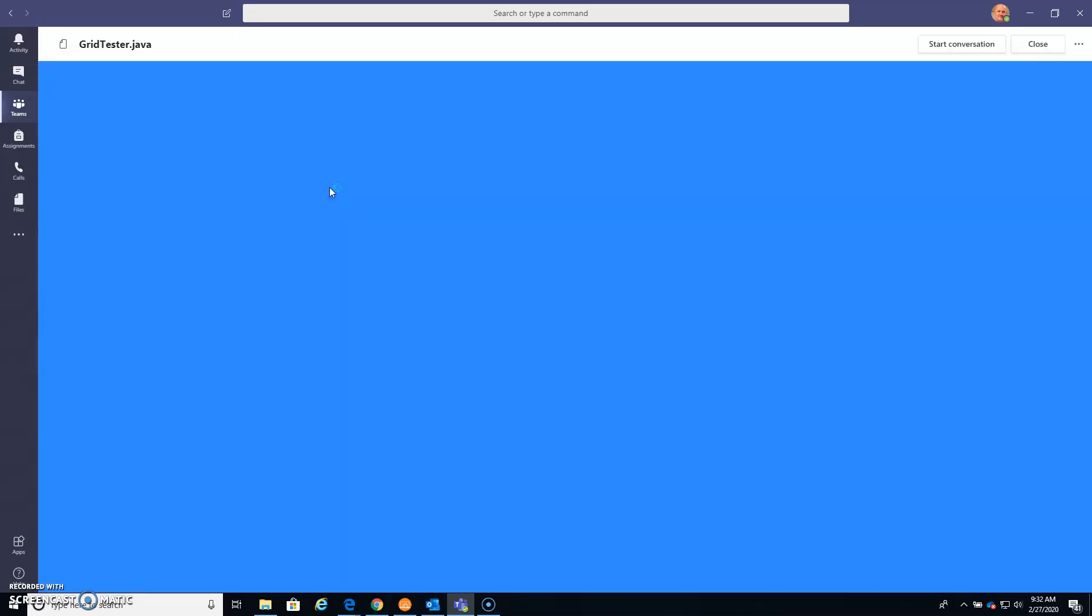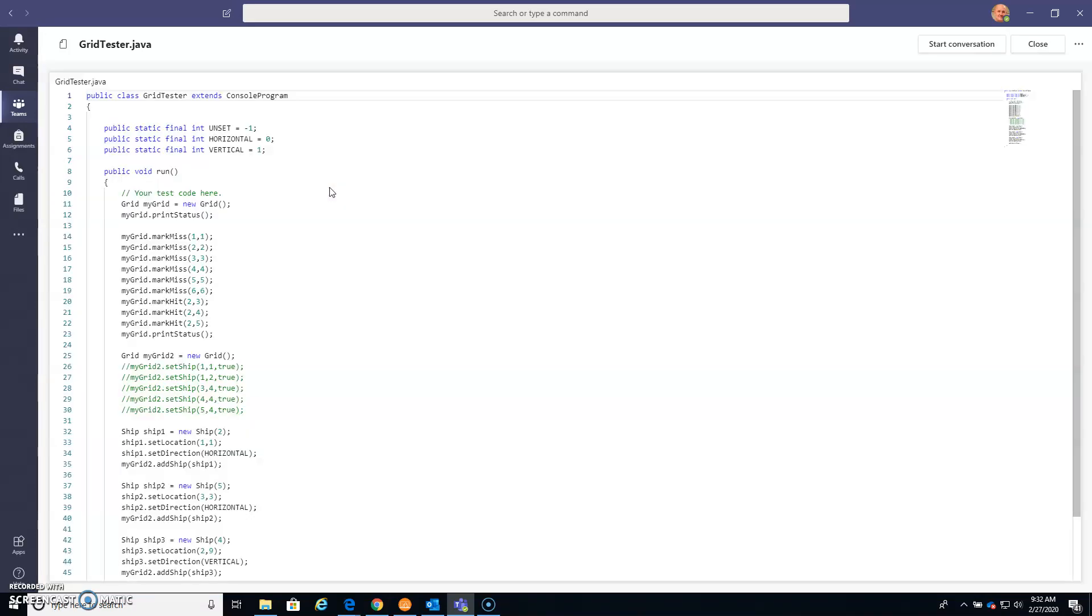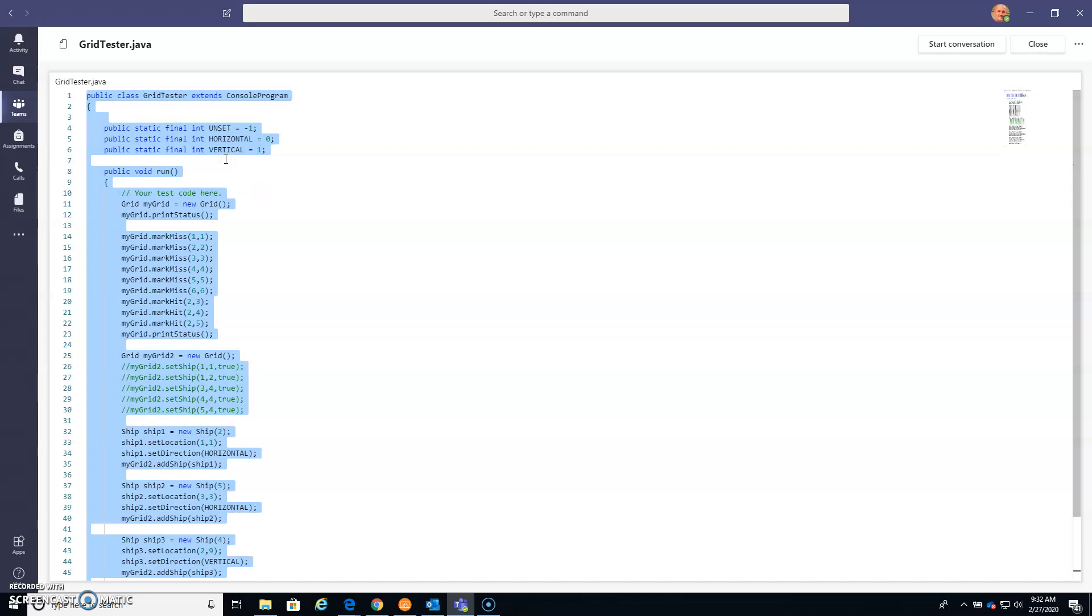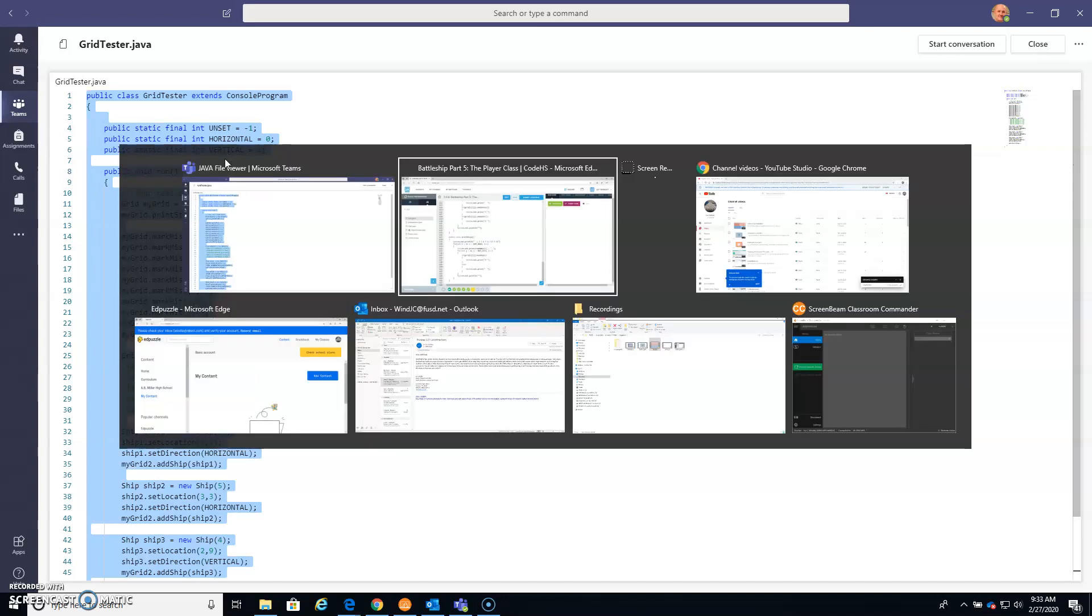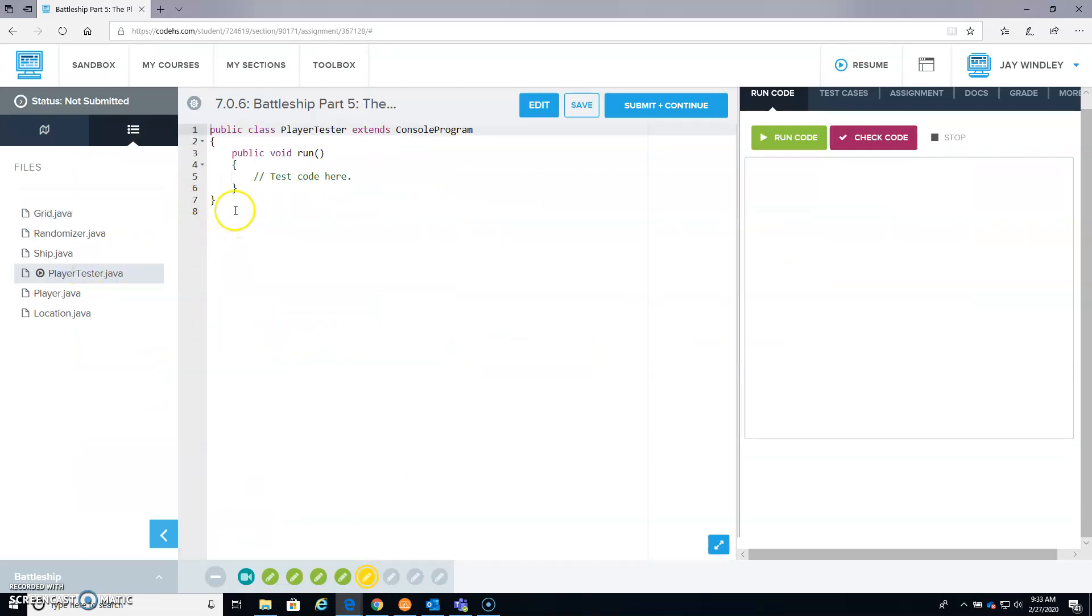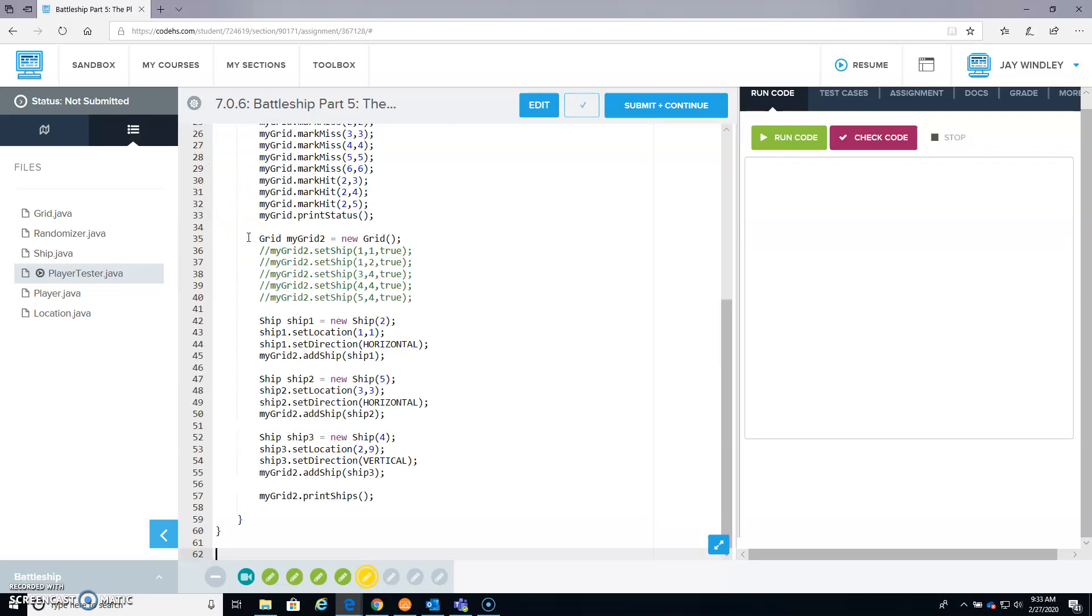So we click on this, it brings up the code that we used for our Grid Tester before. Click in here anywhere, and Control A, Control C to copy. Back over to Battleship, I'm going to paste this into Player Tester, and I'm going to place it here at the end, and then I'll figure out what part of that I want to use later.